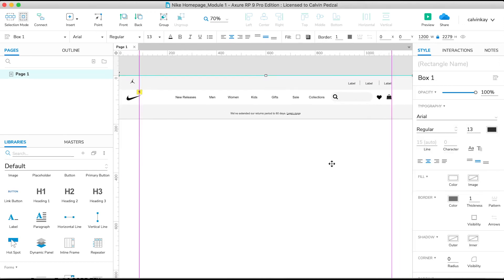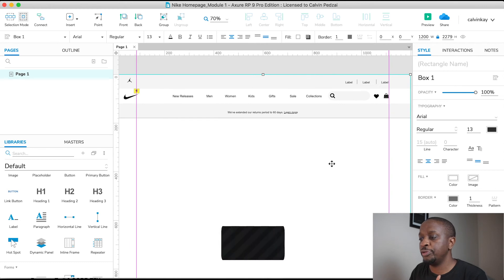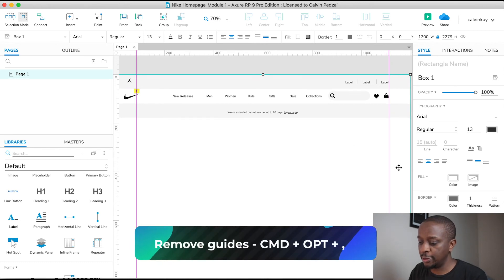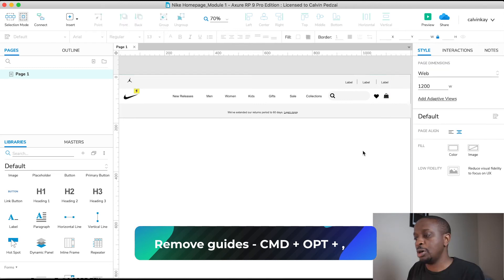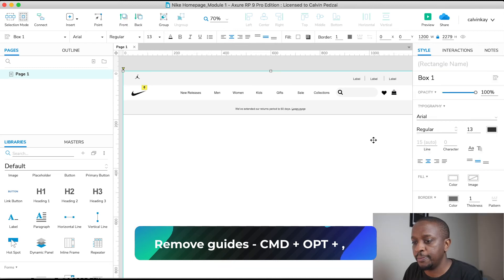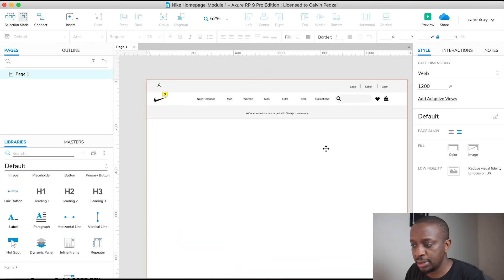There we go. So if you want to remove the guide so that you can see what's happening, you just press Command+Option+Comma. Okay, and that is how it sits. Awesome.